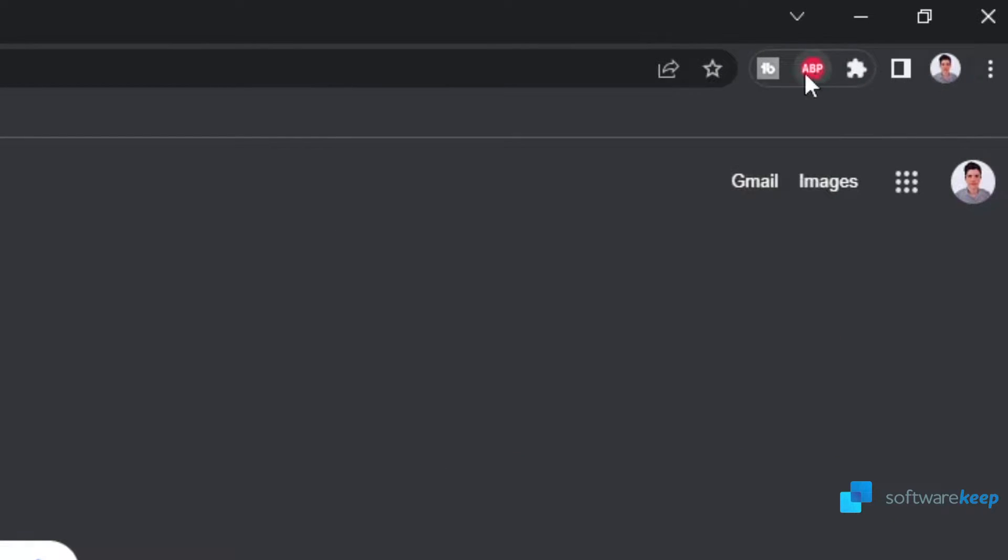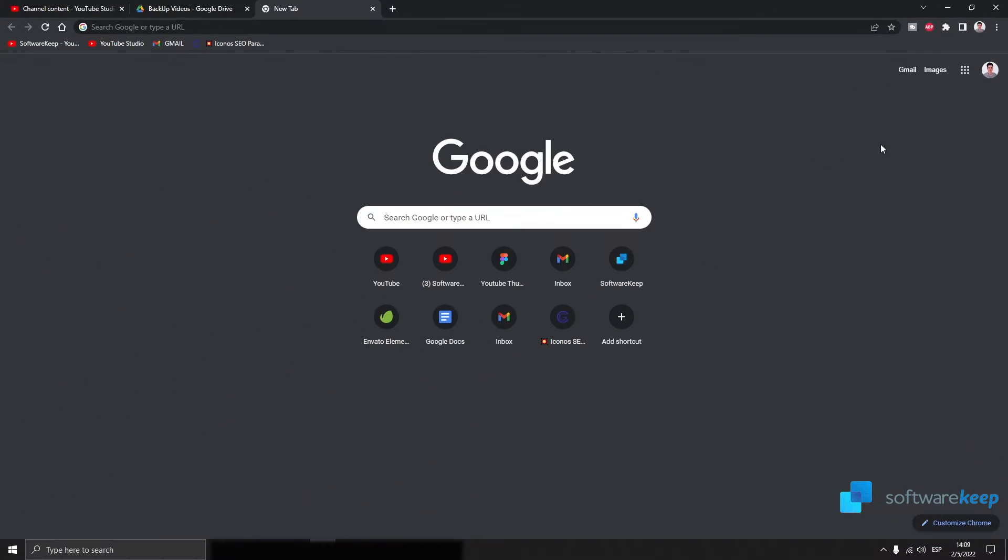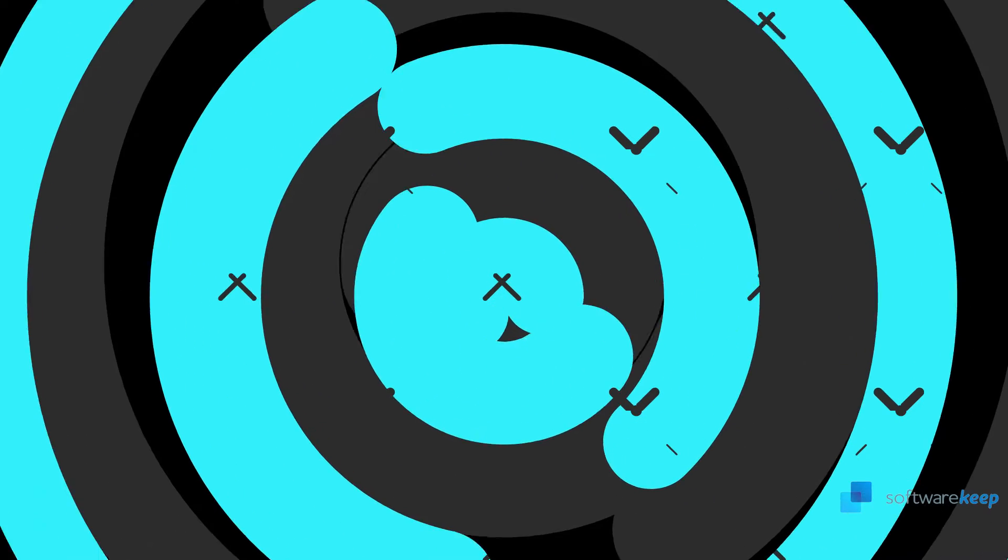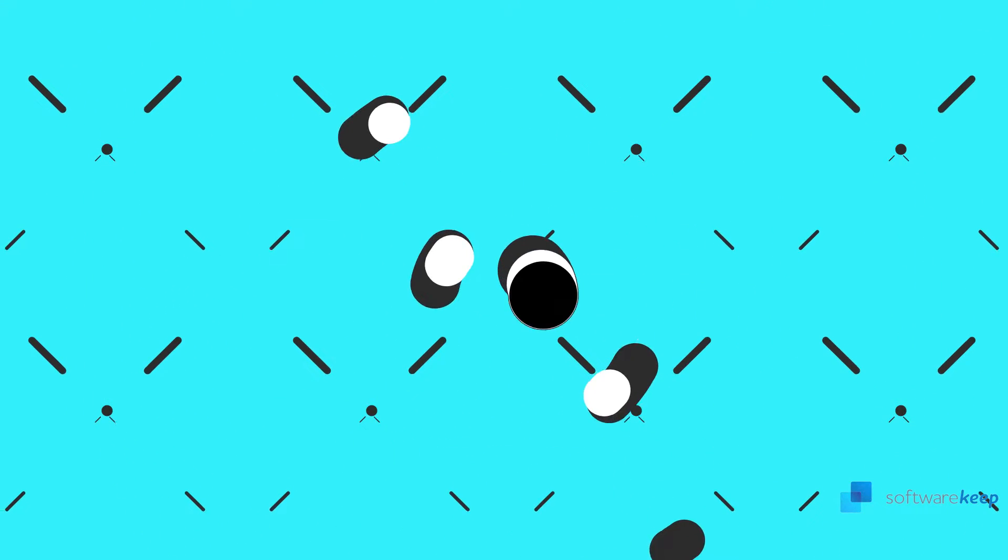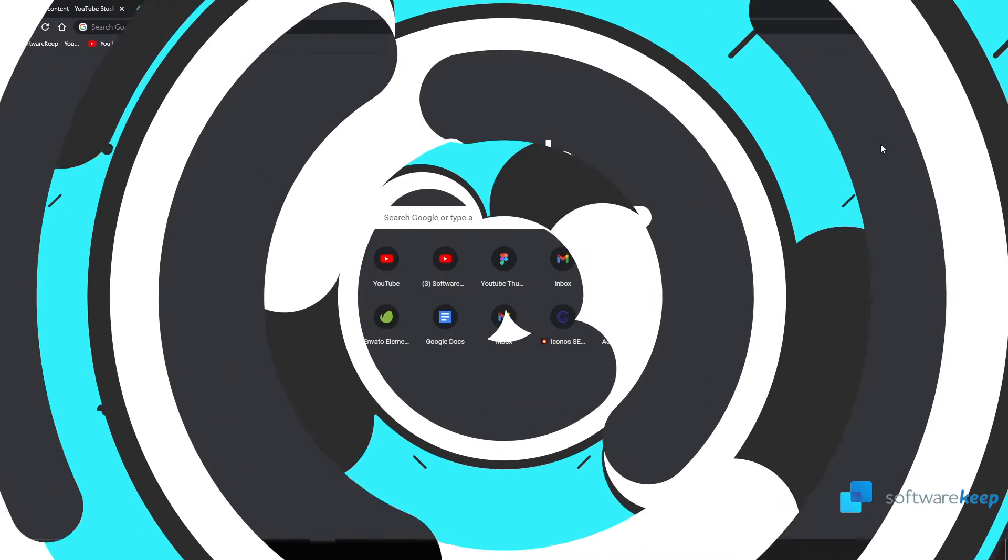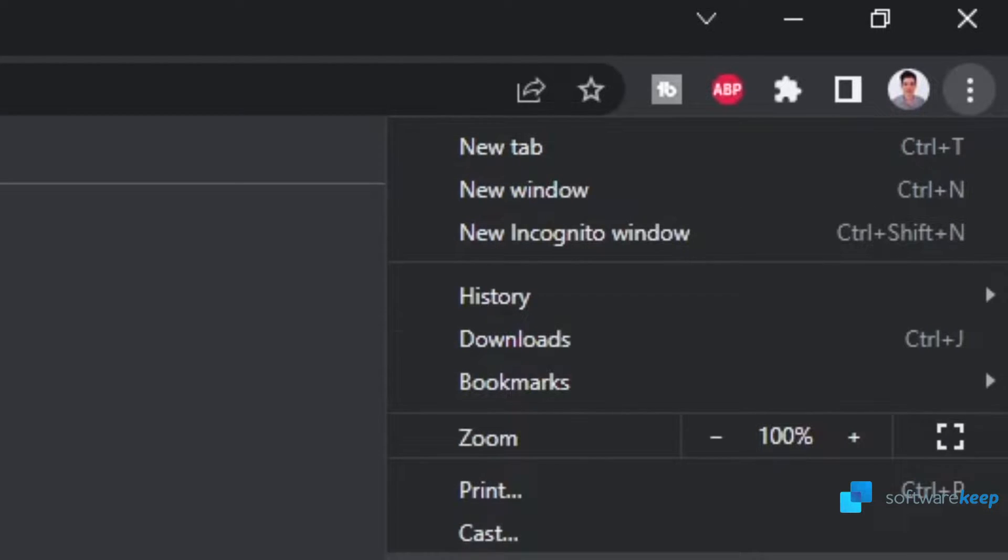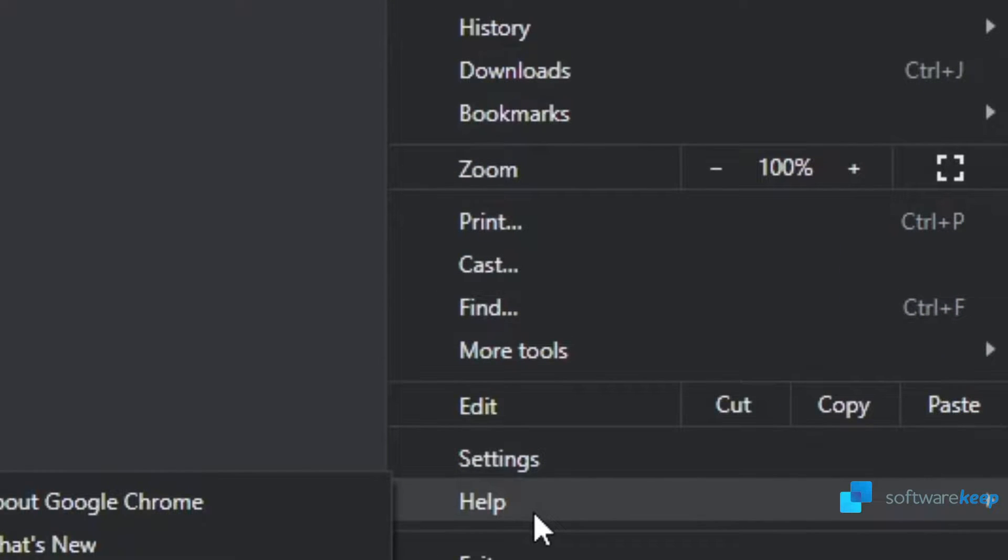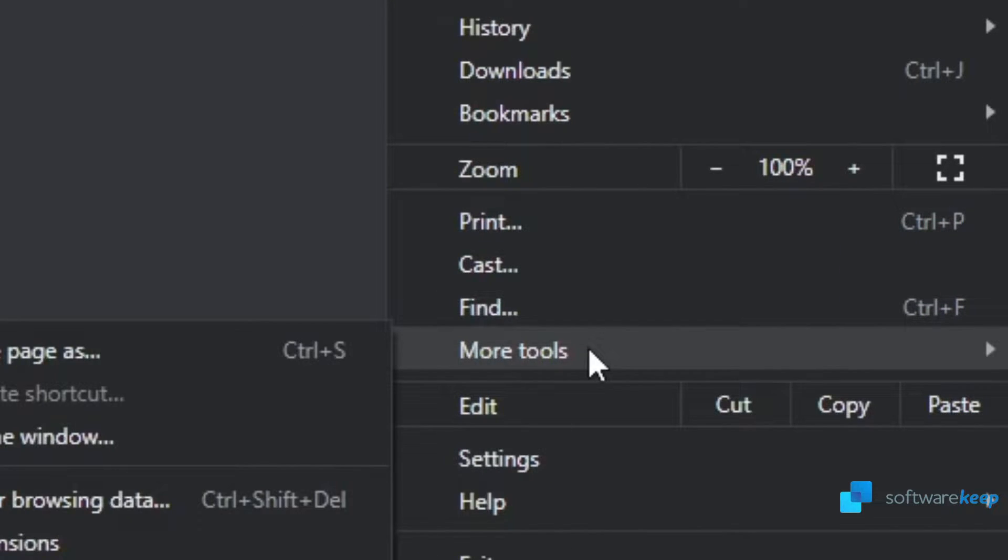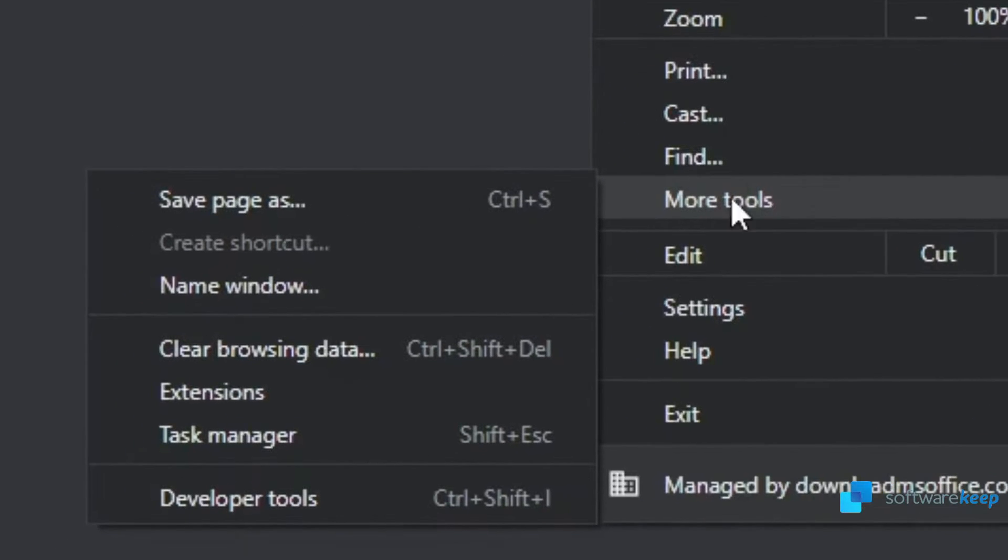Now let's review the preferences of the extension. Click on the three dots at the top right corner, and then select more tools and then extensions.